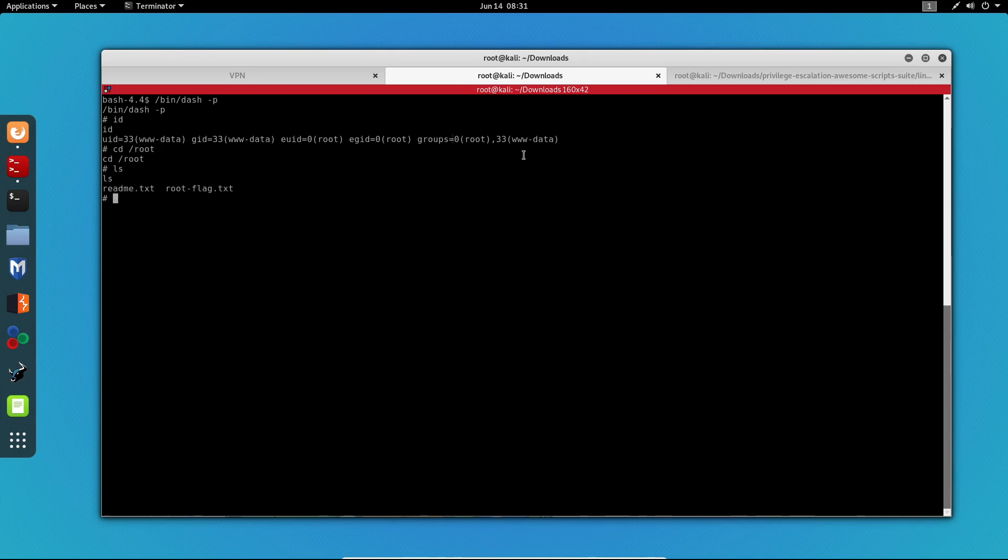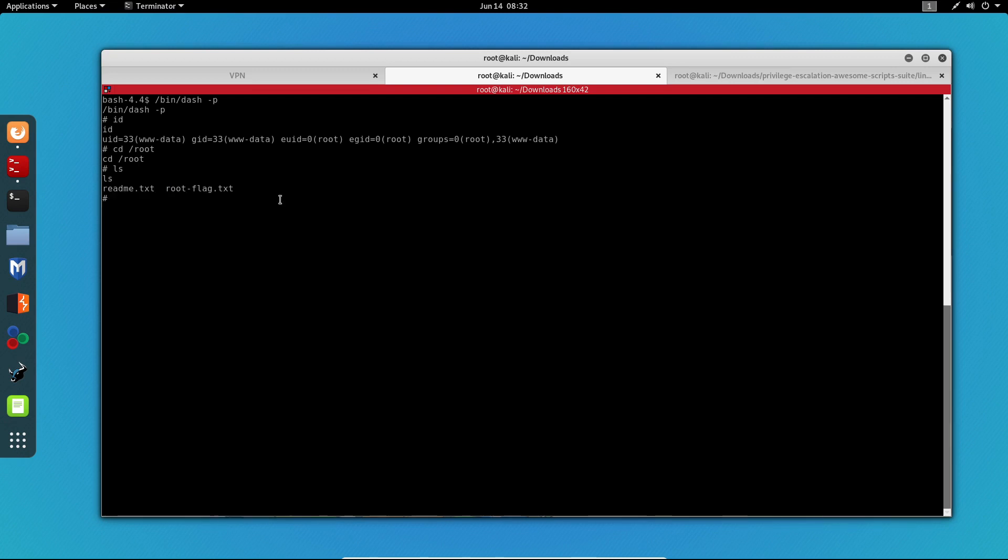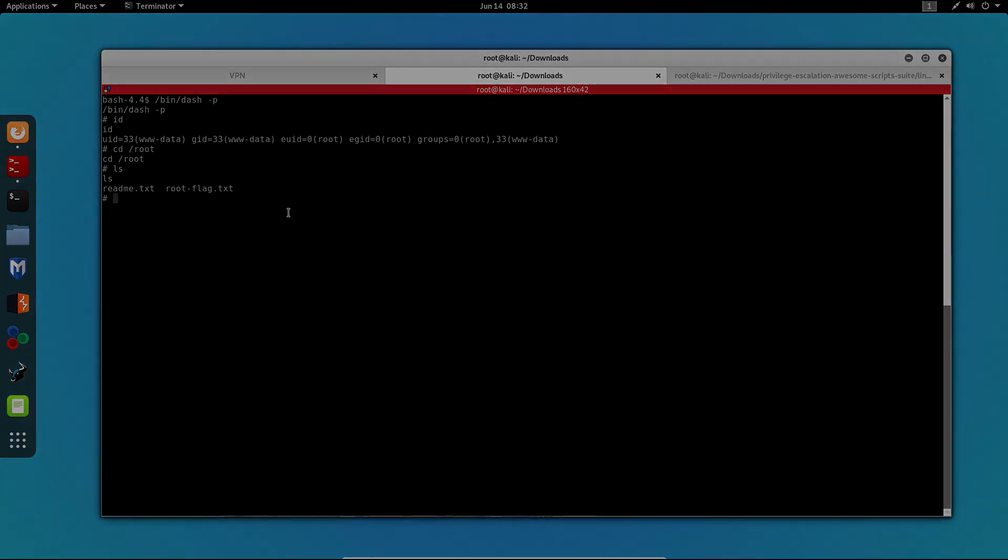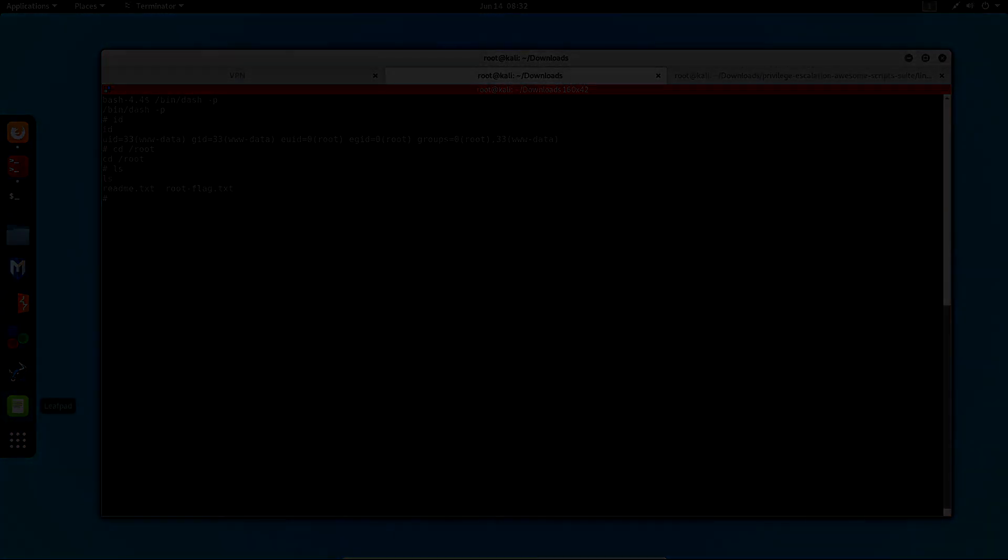And if I do ls, we can see the root flag over here. So that's it for today's video. I hope you learned something new today and I'll see you guys on the next one.